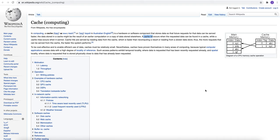In computing, a cache is a hardware or software component that stores data so that future requests for the data can be served faster. The data stored in a cache might be the result of earlier computation or a copy of data stored elsewhere.